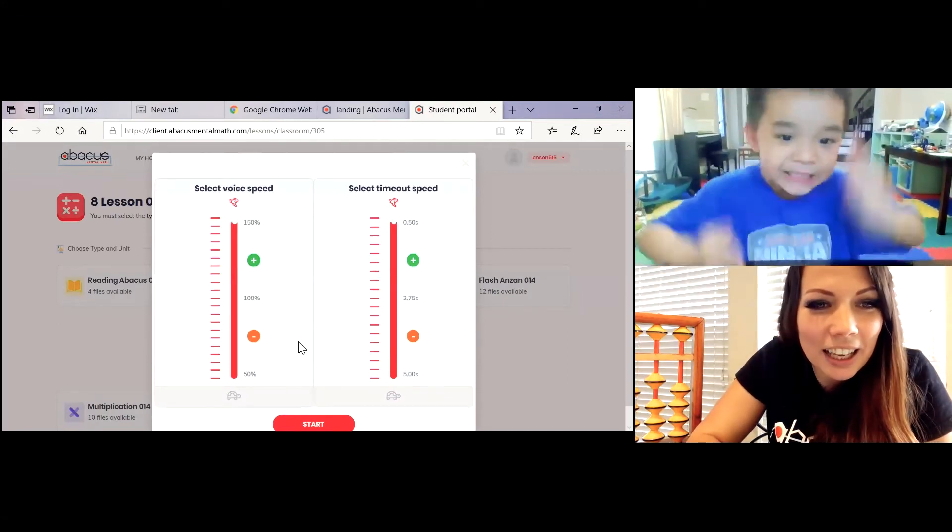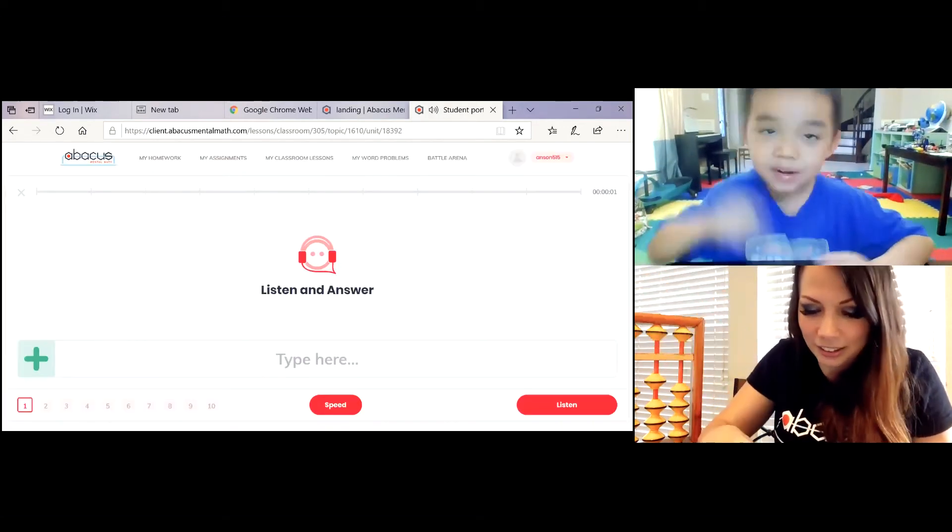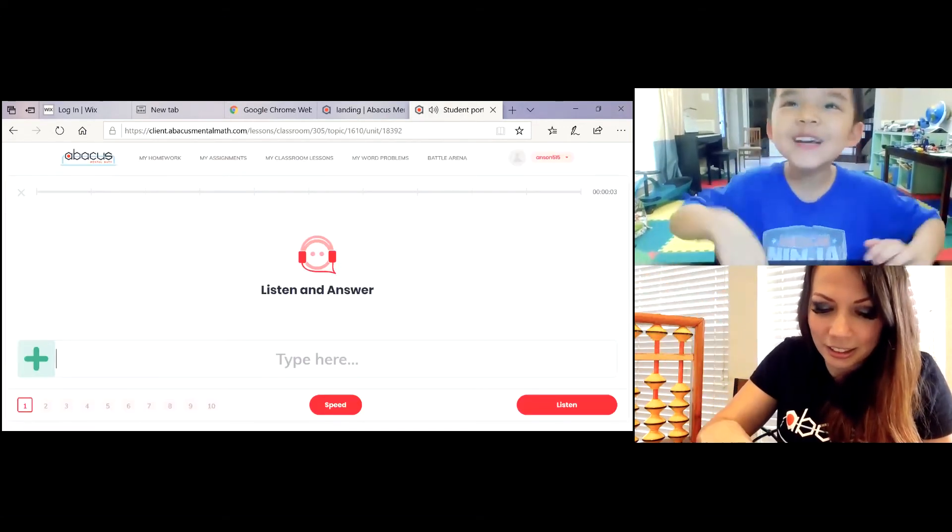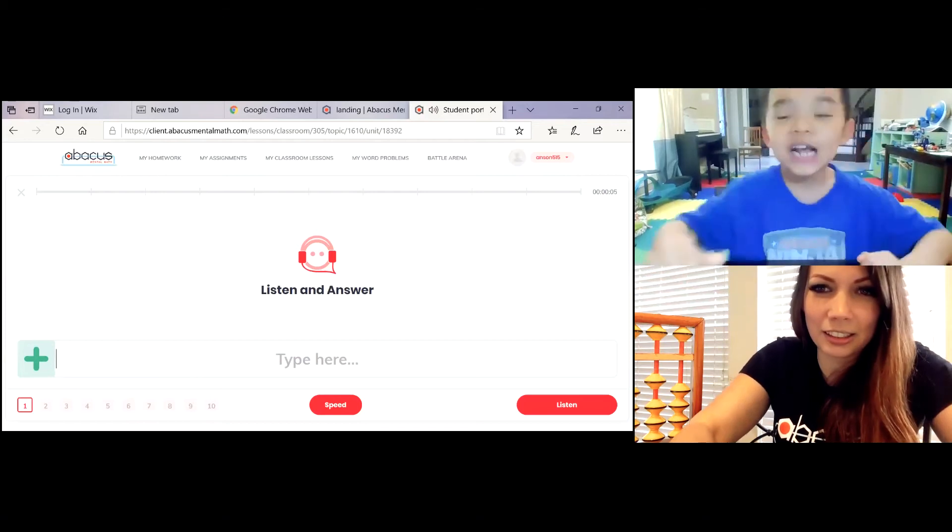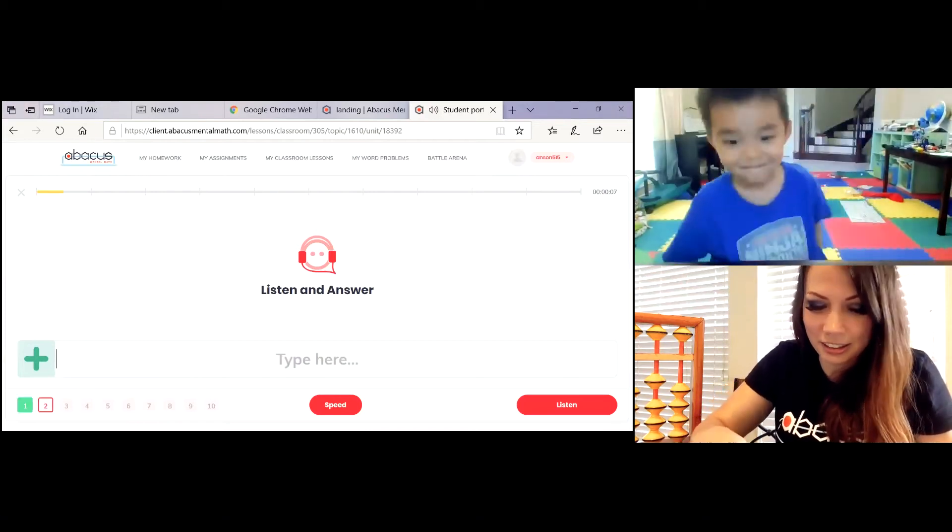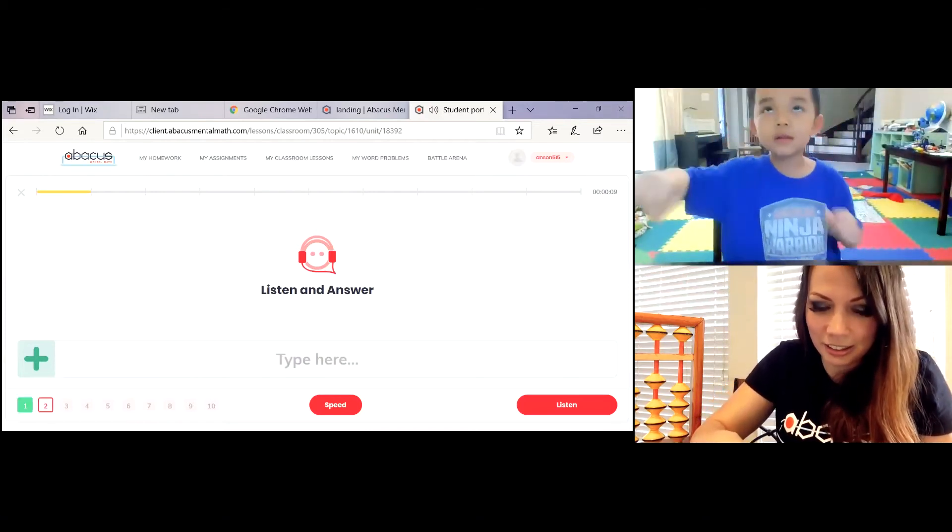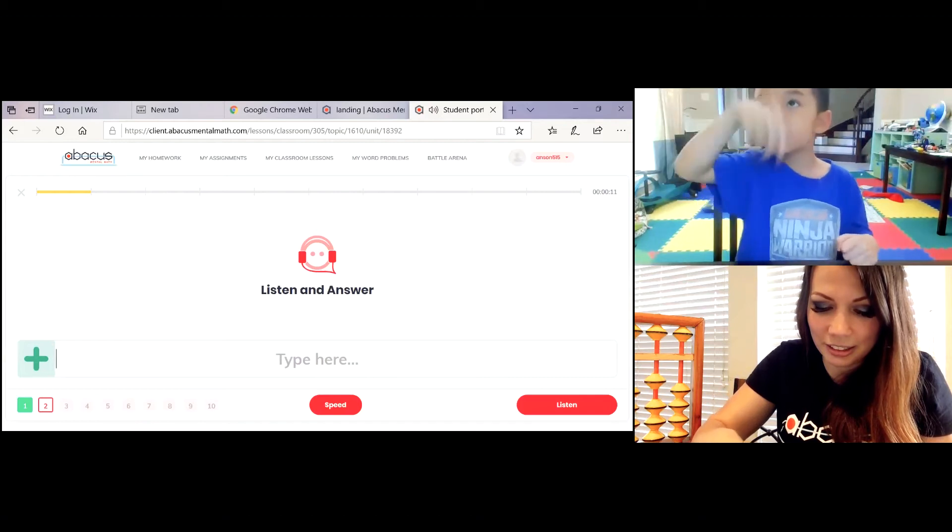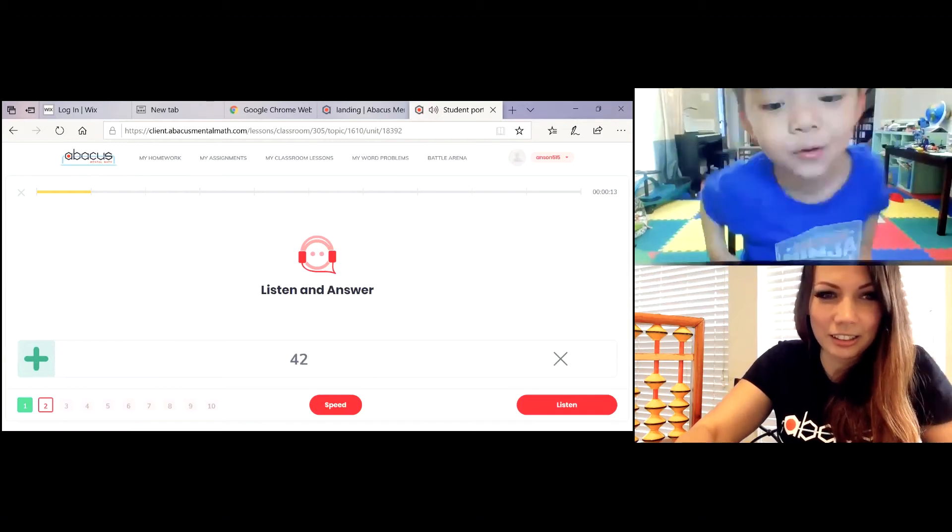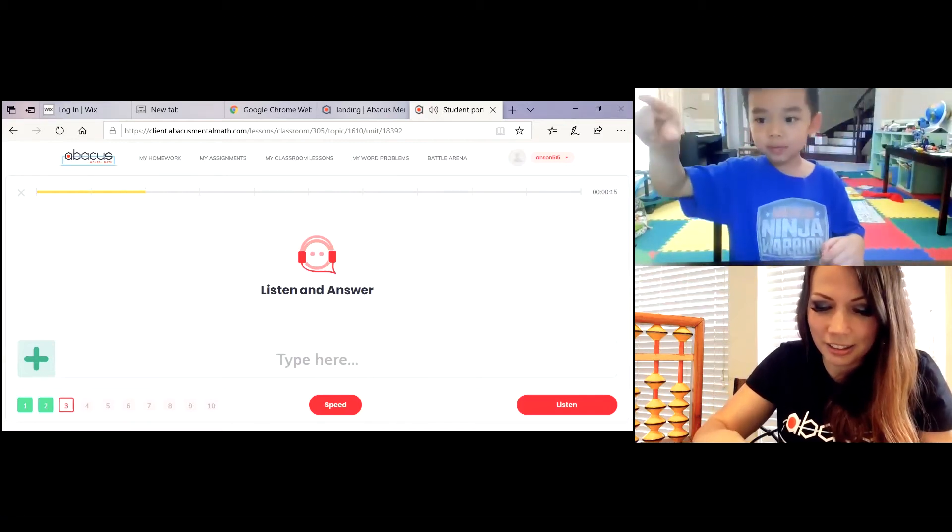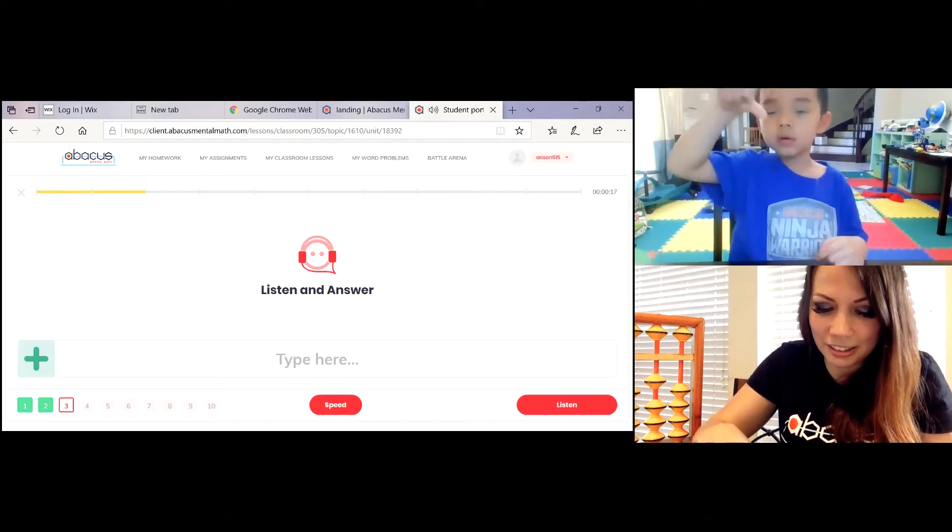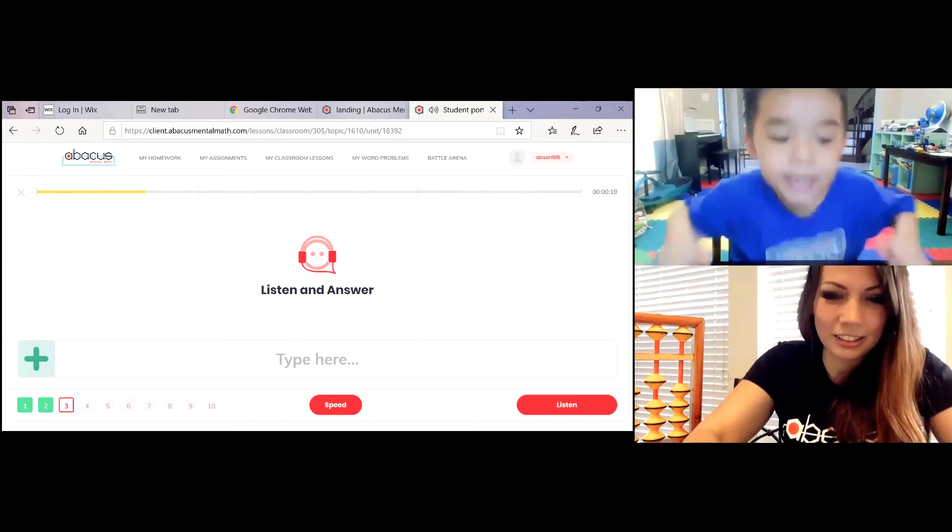98 plus 51 minus 80 equals 69! 21 plus 64 minus 43 equals 42! 77 plus 32 minus 17 equals 92!